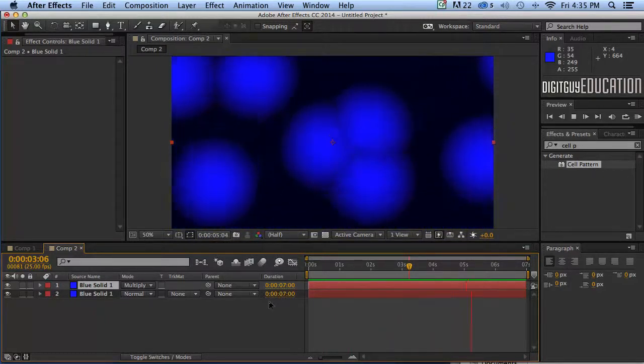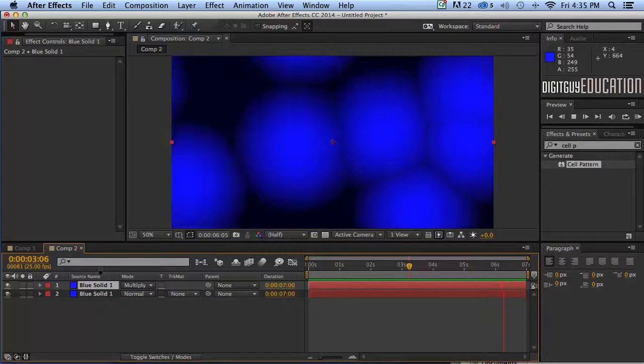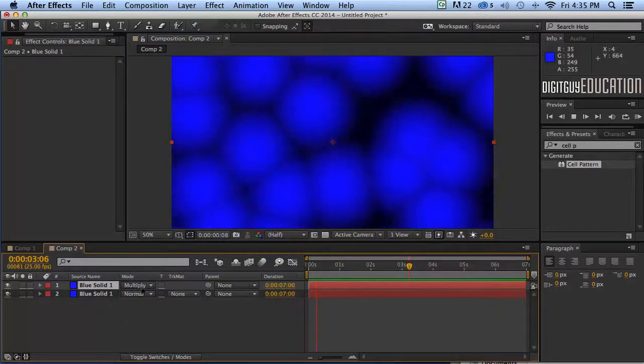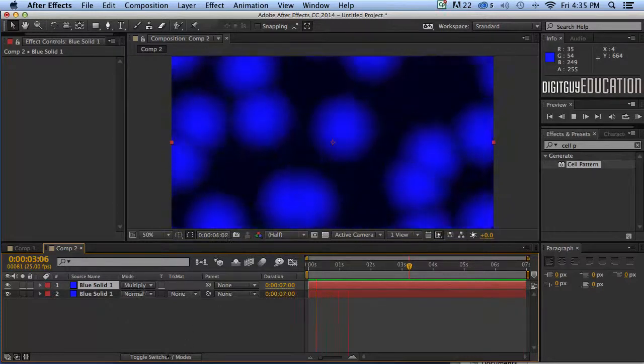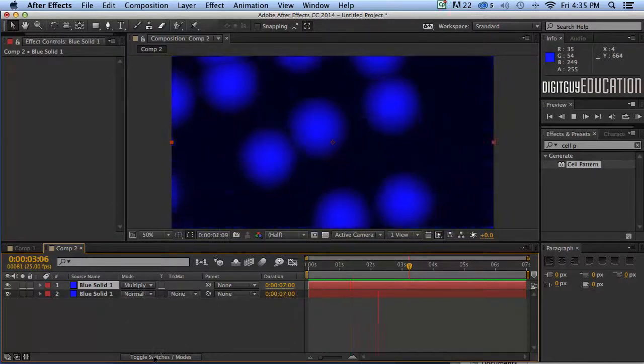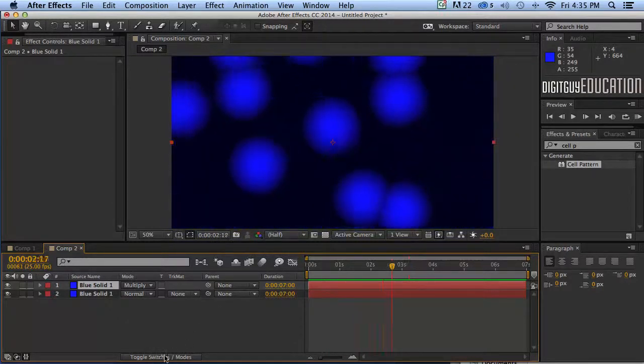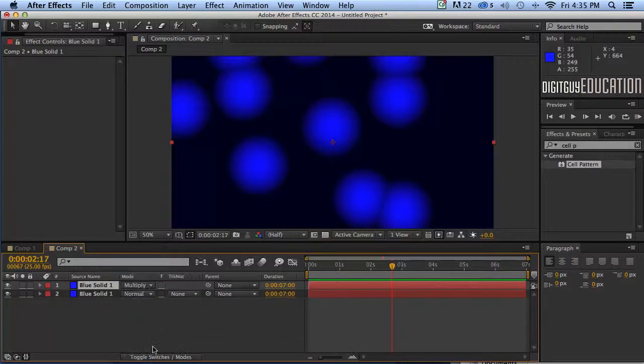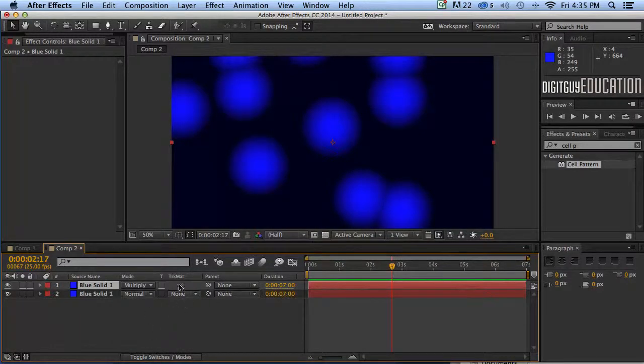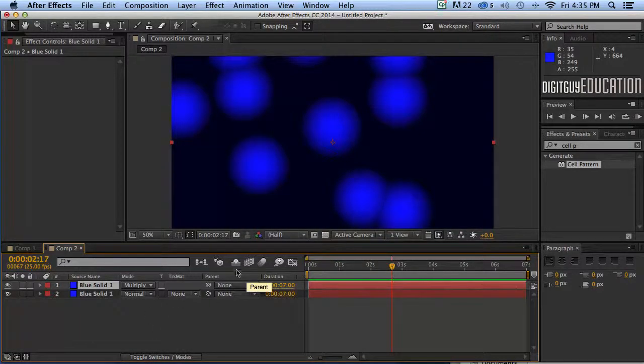That's enough for one video. By the way if you didn't get this multiply option here you can always go down and toggle your switches down here on this little icon. Thanks for watching. We'll do some more generating in the next video.